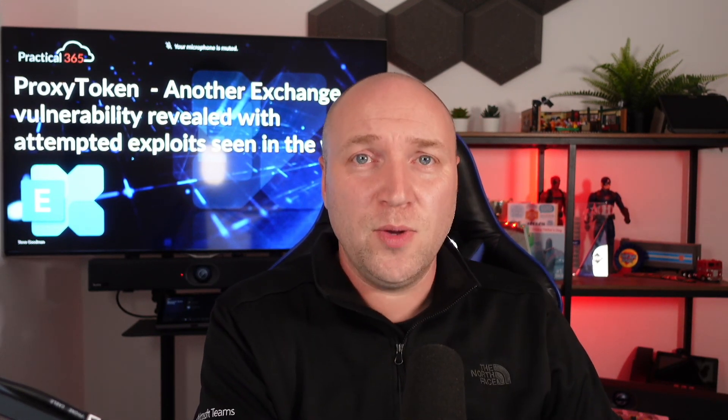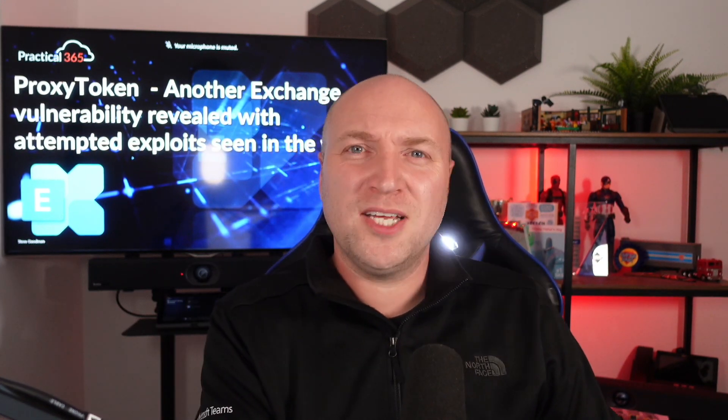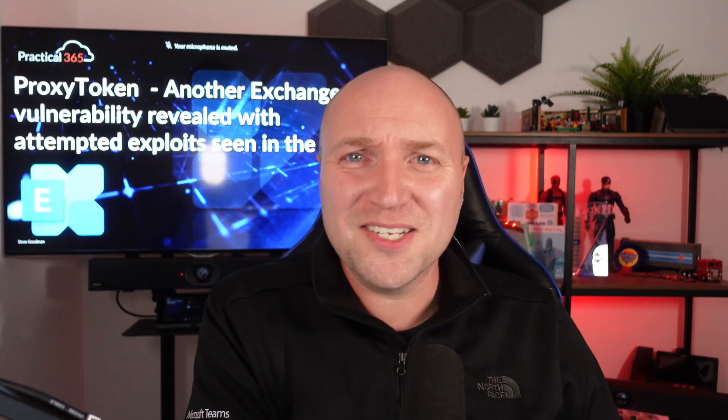And of course, loads of good reasons for removing it other than just security. Thank you for watching, and we'll catch you next time, hopefully talking about less depressing news and maybe more Teams LEGO figures and stuff like that.